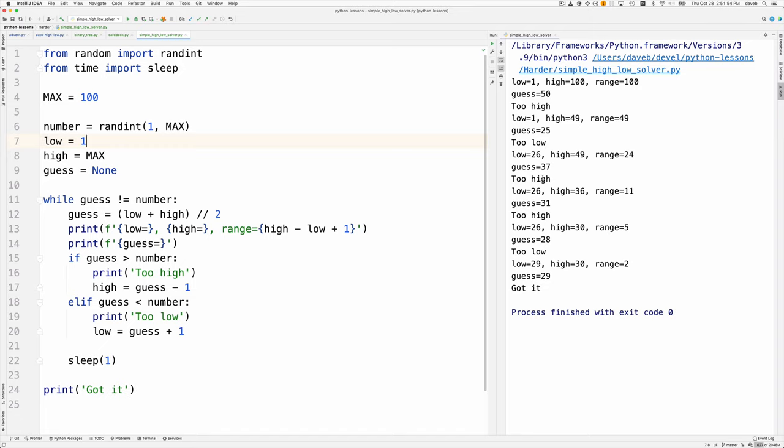37 is too high, so the high value gets set to 36. We've narrowed the range down to 11. Each time we should be approximately halving the remaining range. Eventually we guess 29 and got it. That's what it looks like when it runs.